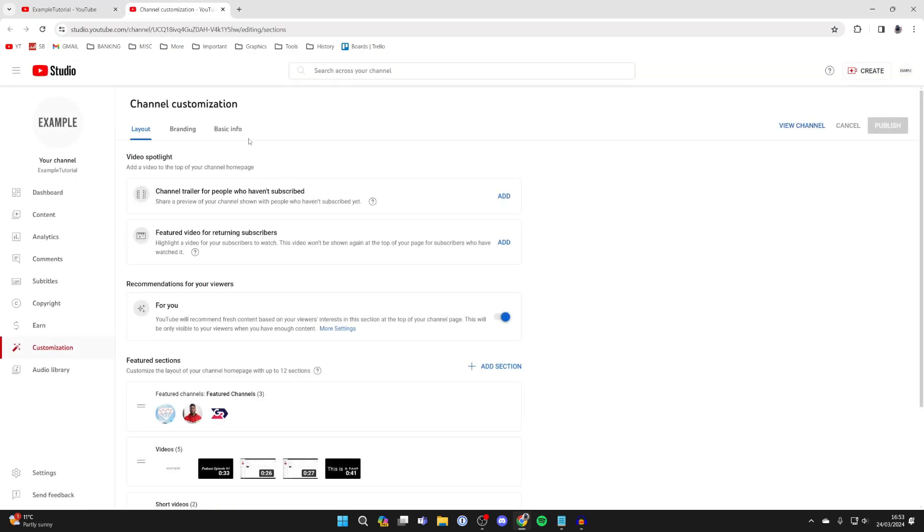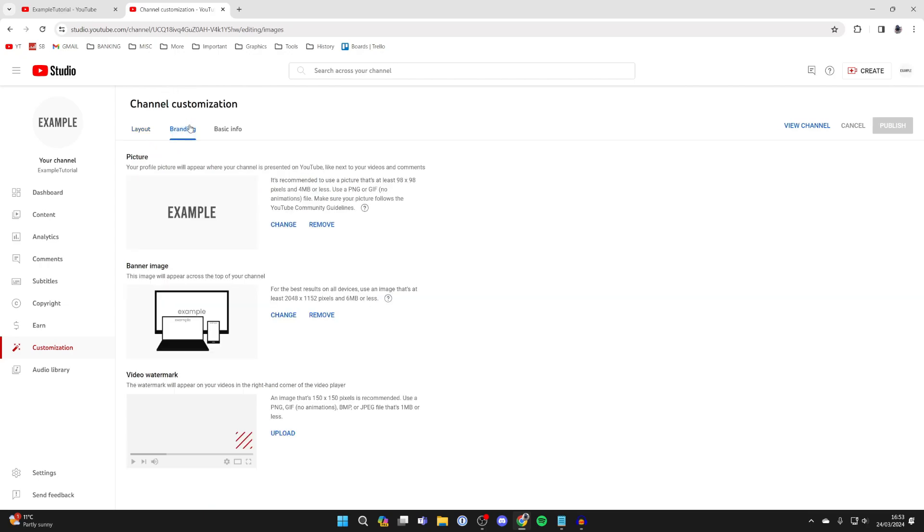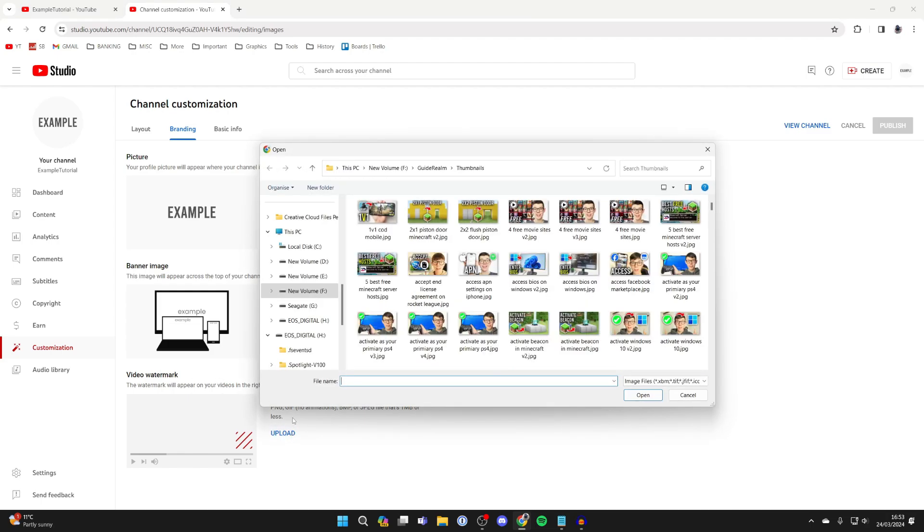It will take a moment to load. Under channel customization, click on branding. Come down to video watermark and click on upload.